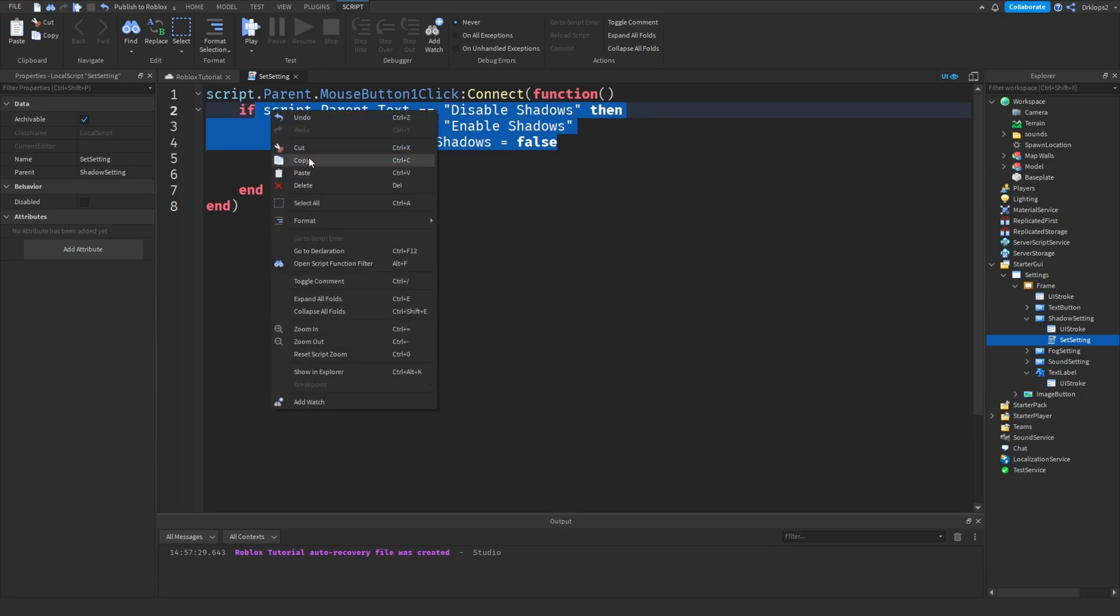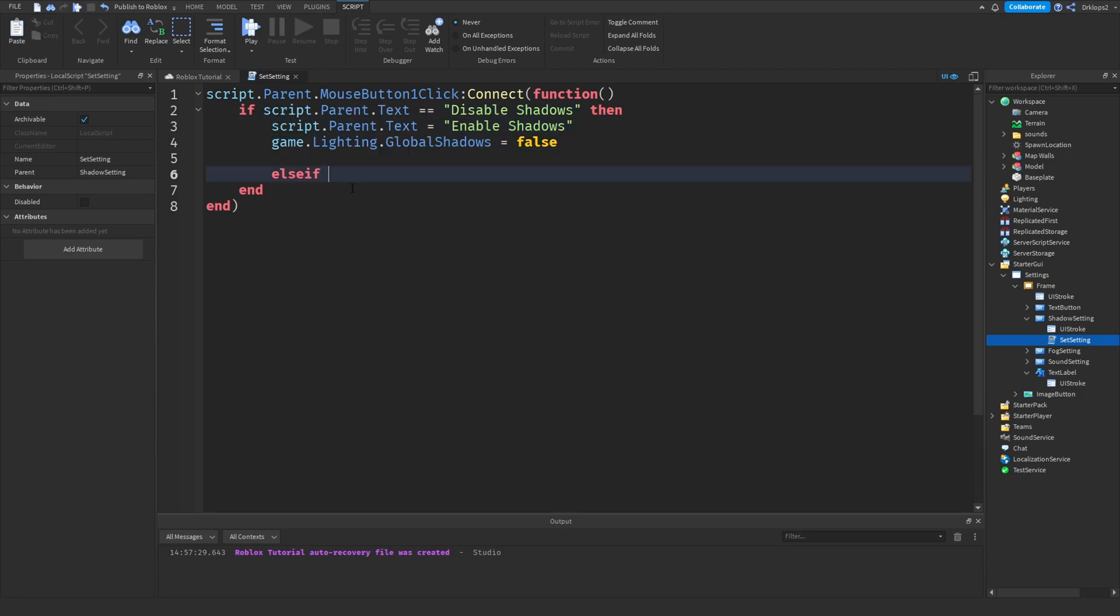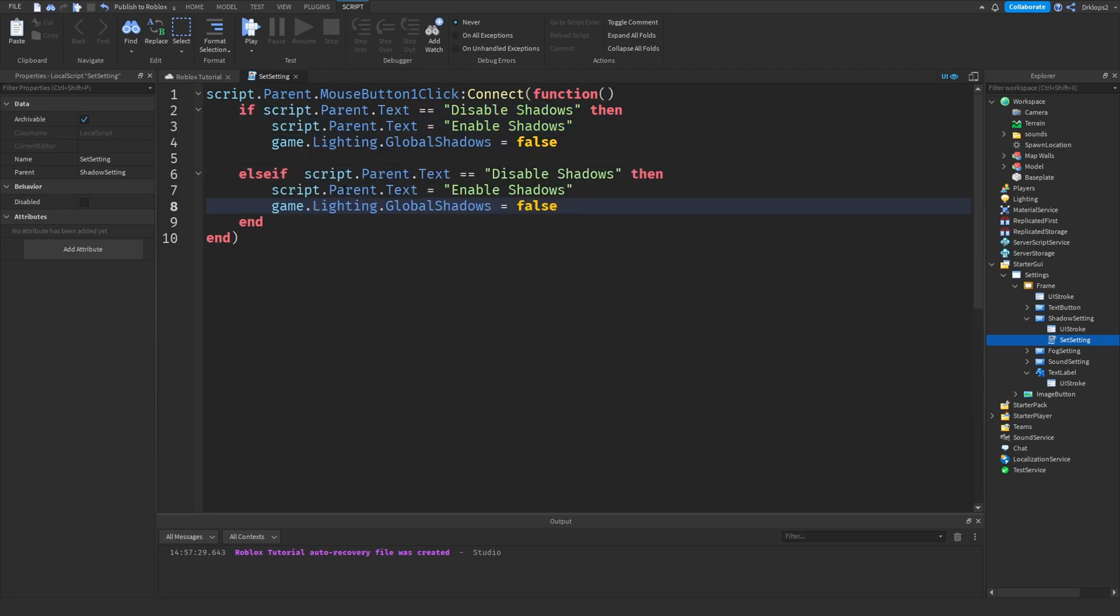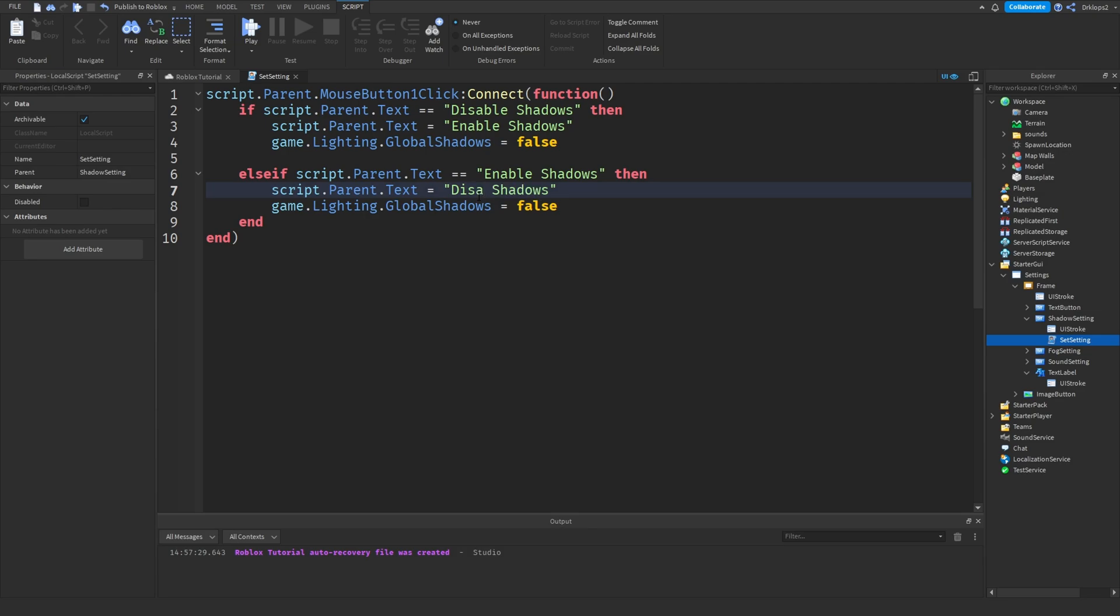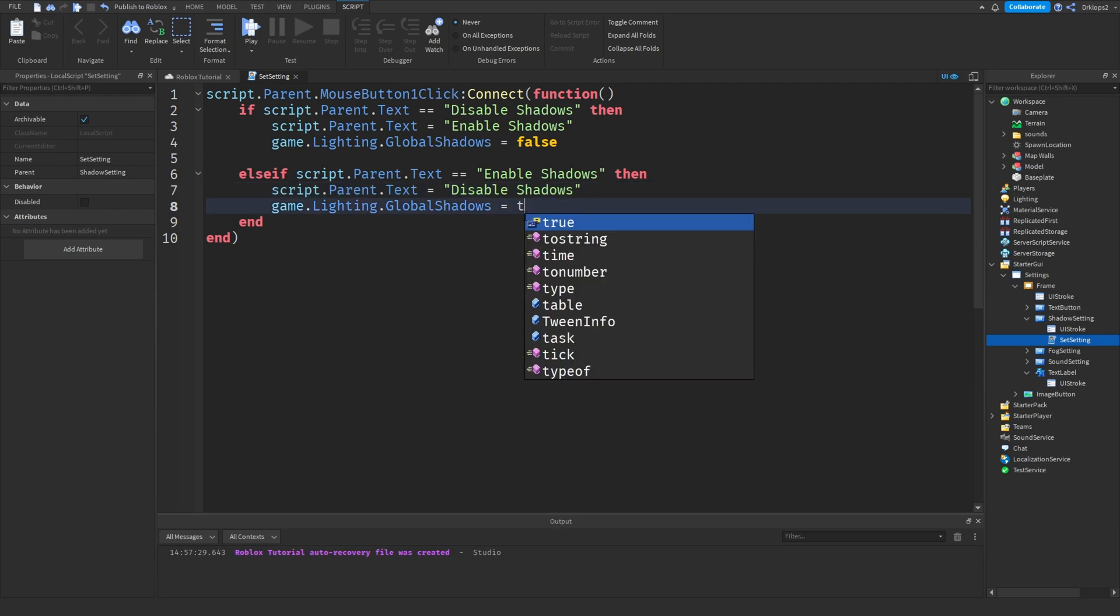So, what we have to do is we have to go ahead and do an else if. And then we can just copy everything but that if, and paste that in. There we go.